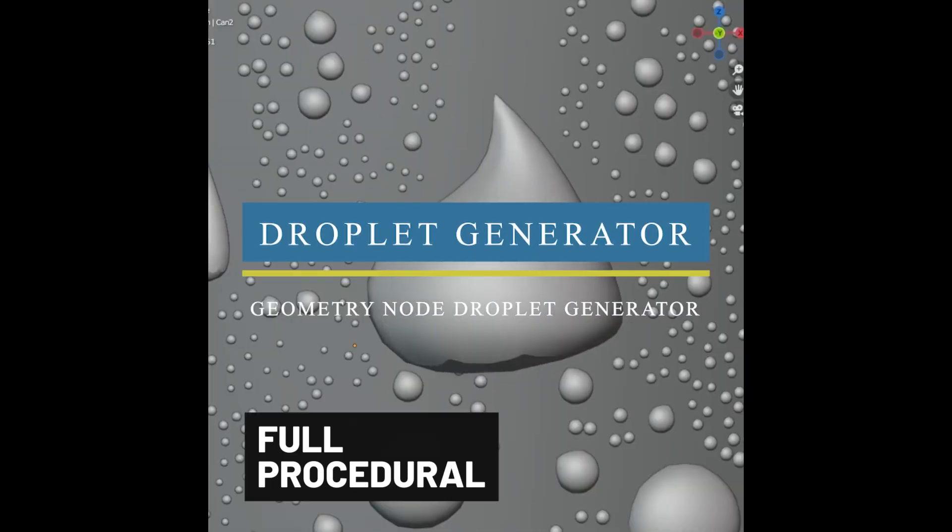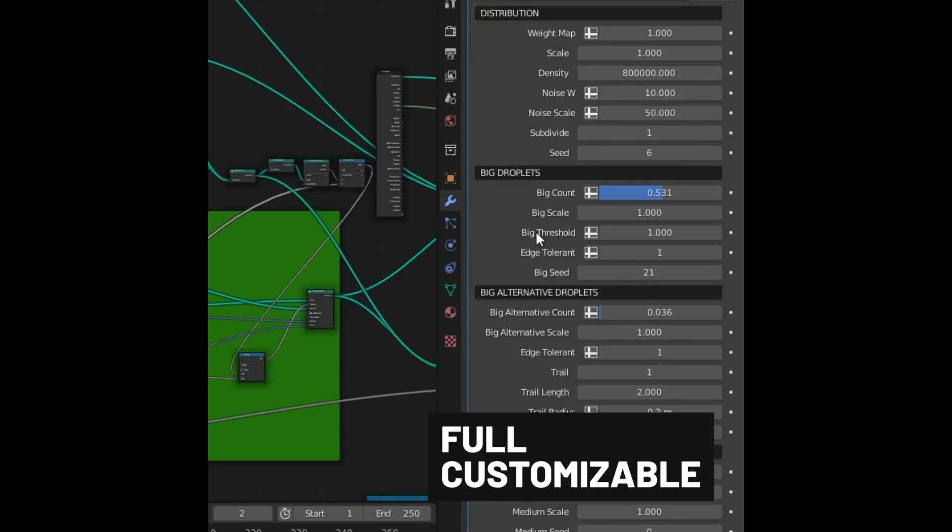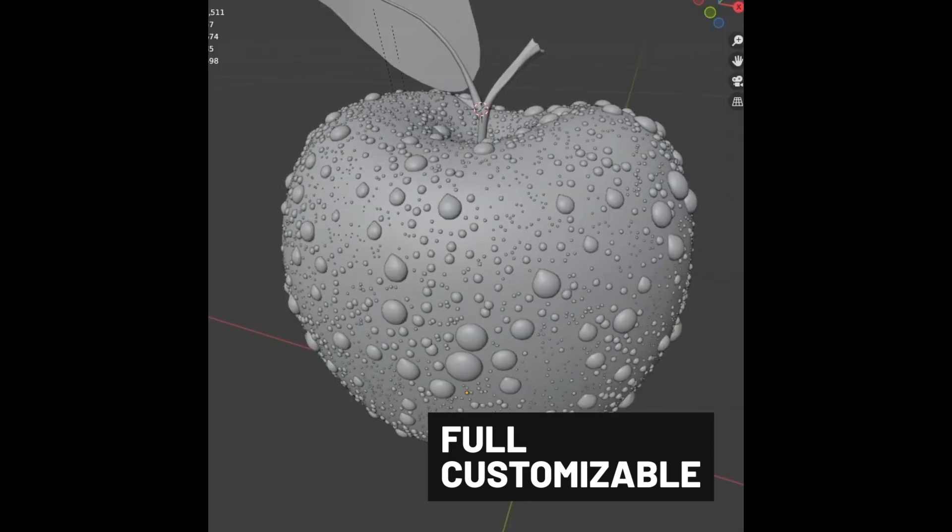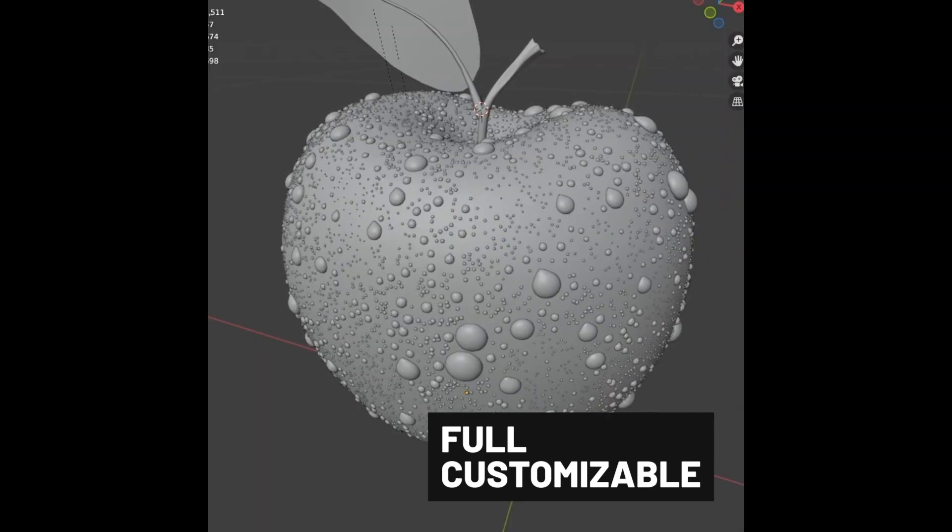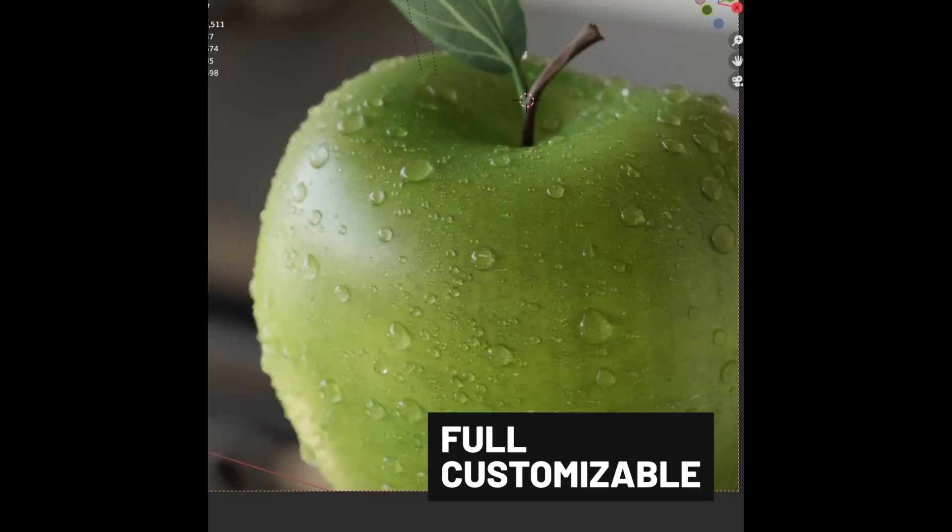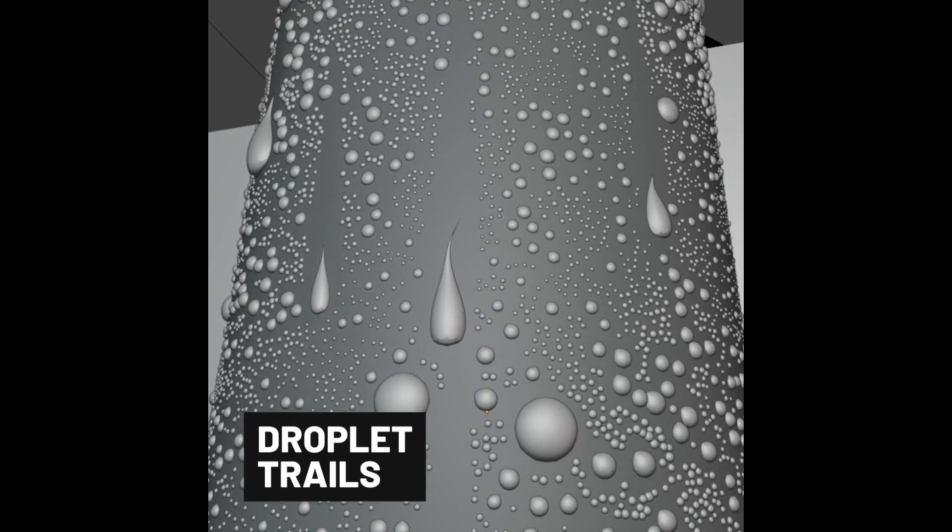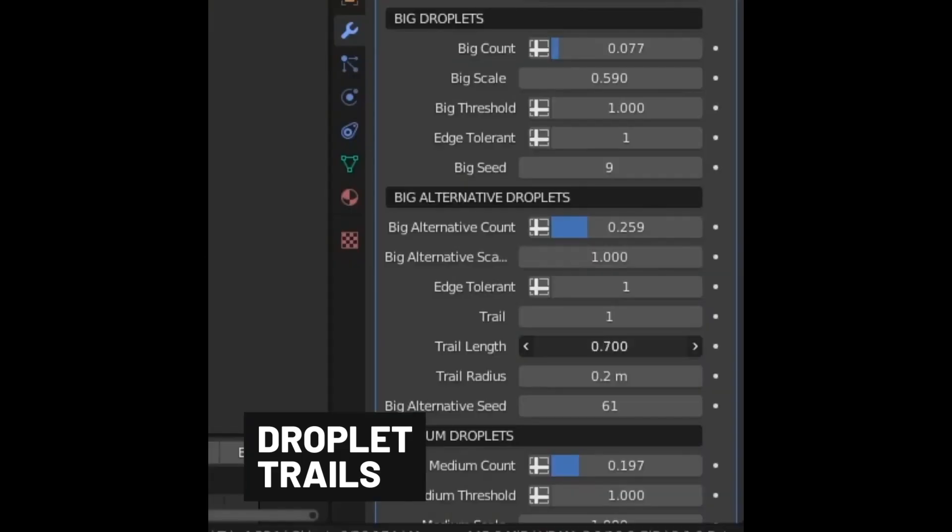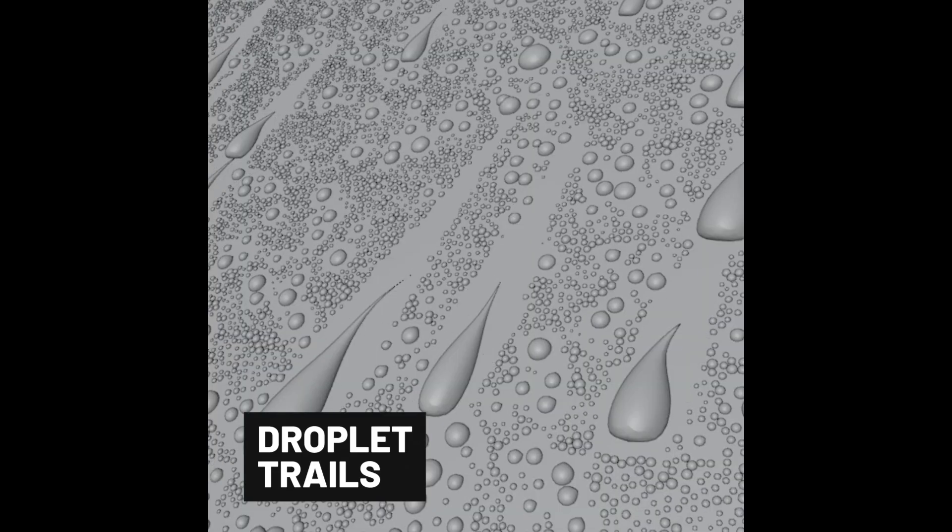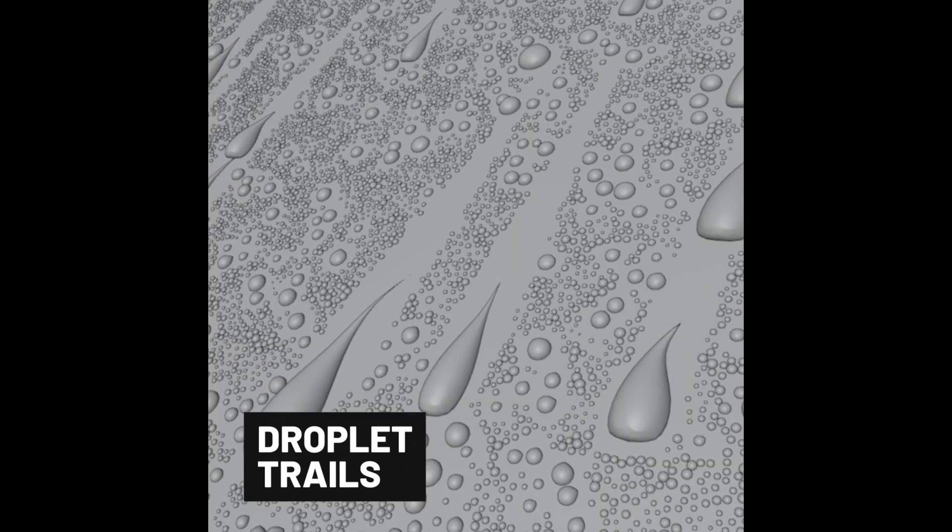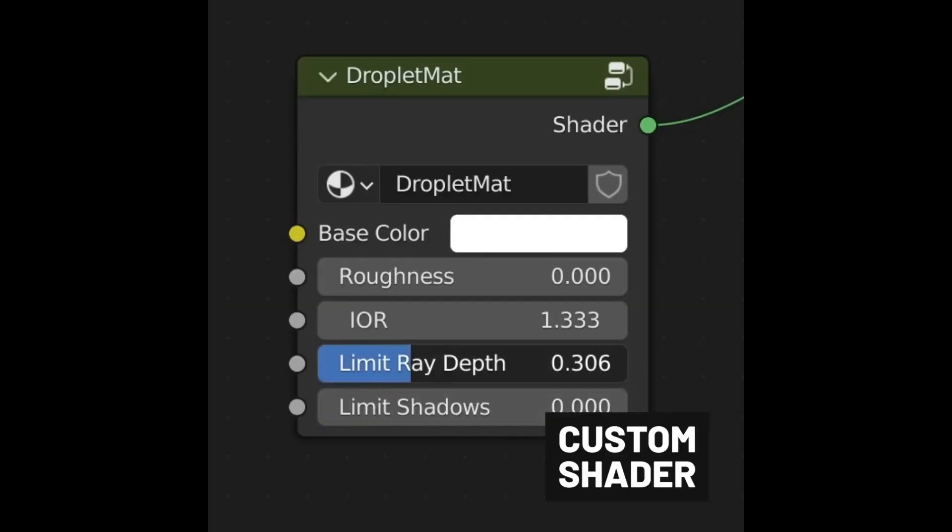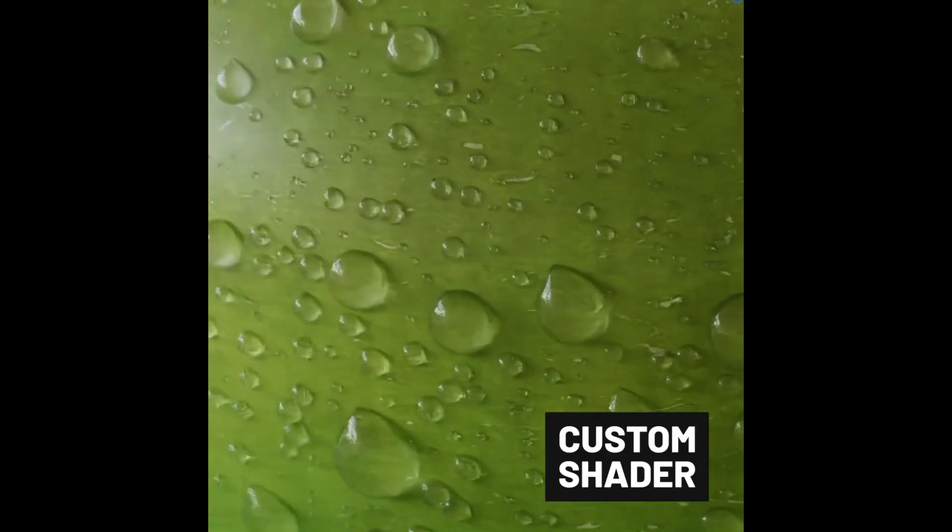Droplet Generator is a geometry node project that will allow you to procedurally generate fully customizable, non-overlapping droplets on your objects. You can easily control the scale, density, distribution, and shape easily through the modifier panel. And it also offers support for custom weight maps and customizable droplet trails, and even a custom shader with the ability to limit the ray depth and shadows.